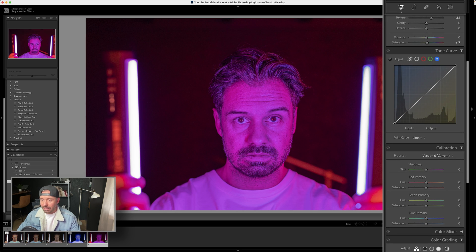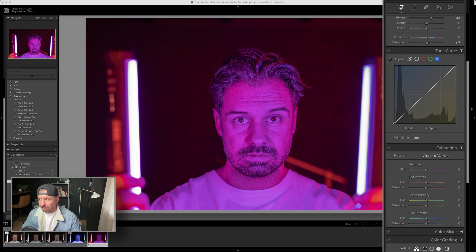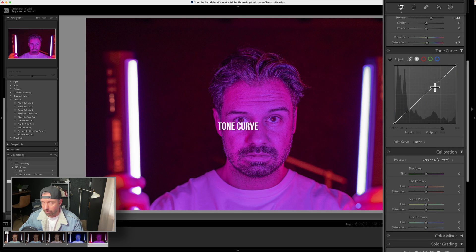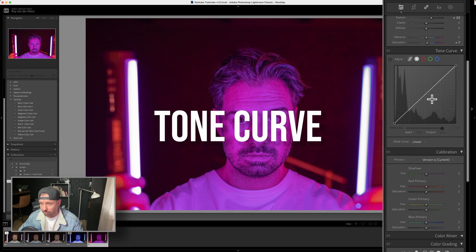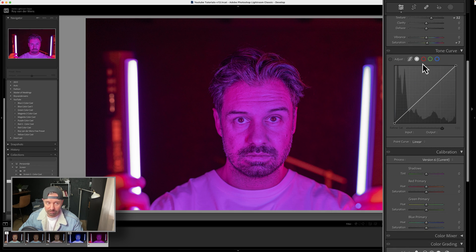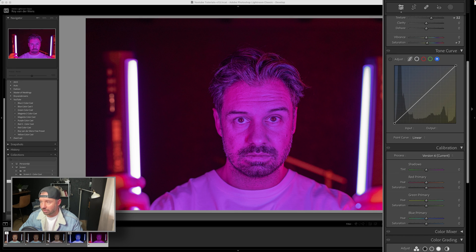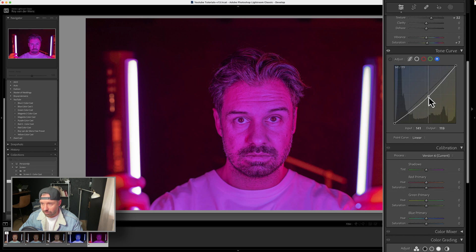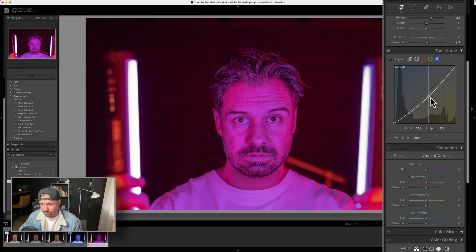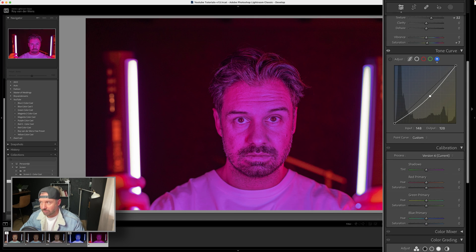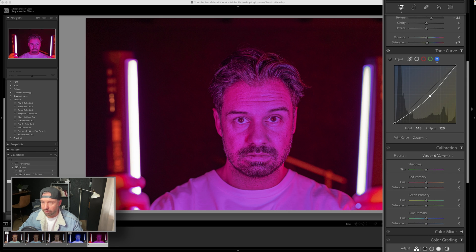Now we've edited the basics. After the basics, we go to the tone curve. The tone curve is very important. The first thing I do because it's a blue color cast is adjust the blues. What you do with a color cast is just pull the blues out like this.